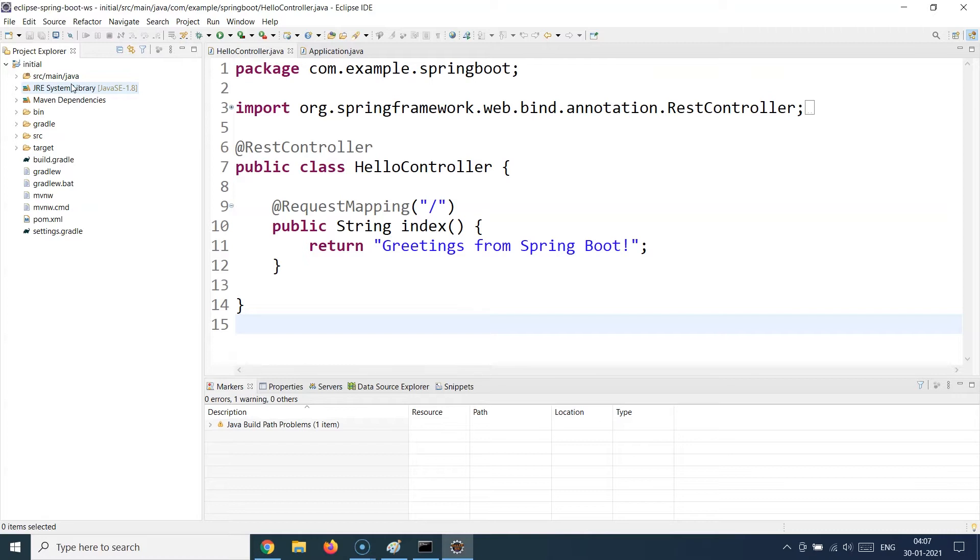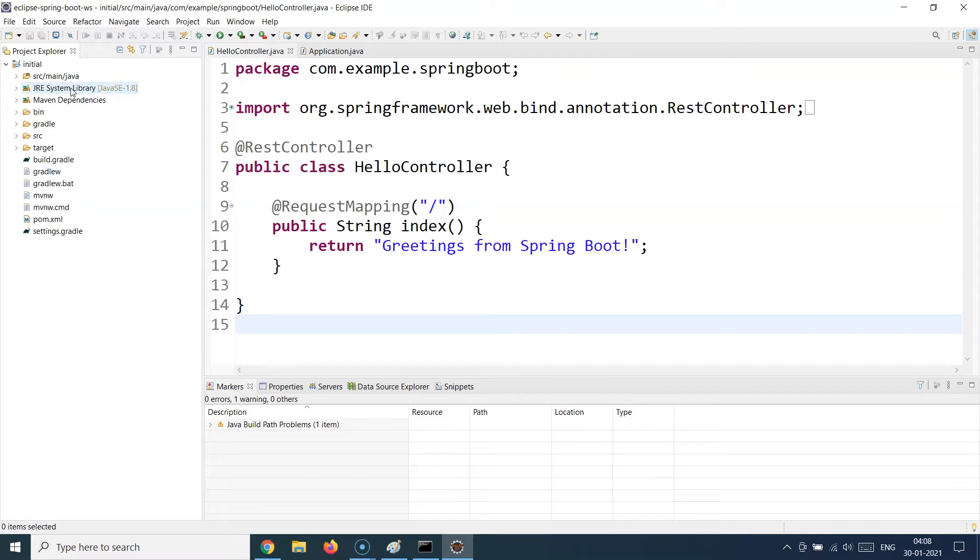When you write Spring Boot, you do not have to worry about how this is going to be rendered on the web page, whether it is going to be rendered using HTML or whatnot. What you need to take care of using Spring Boot is to return the right response body, the exact text of the response, and that's it.